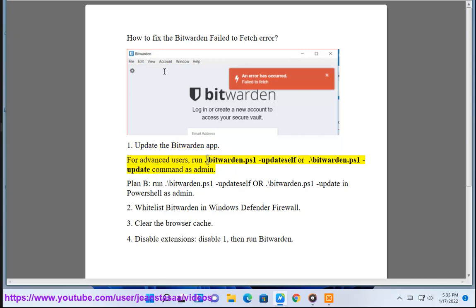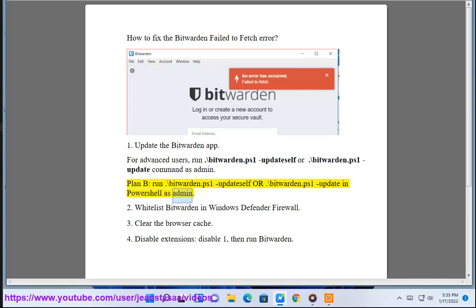For advanced users, run backslash bitwarden.ps1 update self or backslash bitwarden.ps1 update command as admin. Plan B: run backslash bitwarden.ps1 update self or backslash bitwarden.ps1 update in PowerShell as admin.